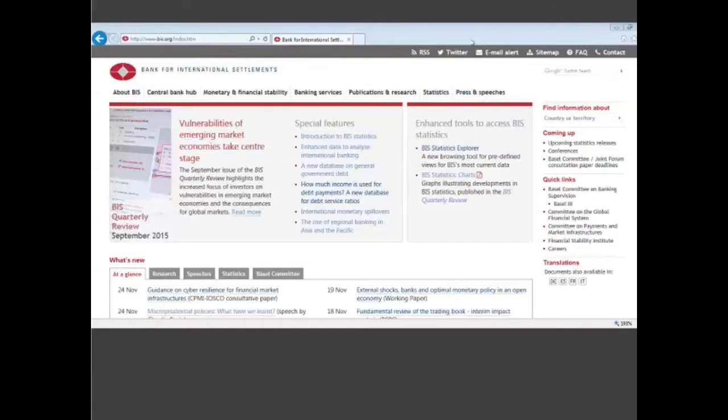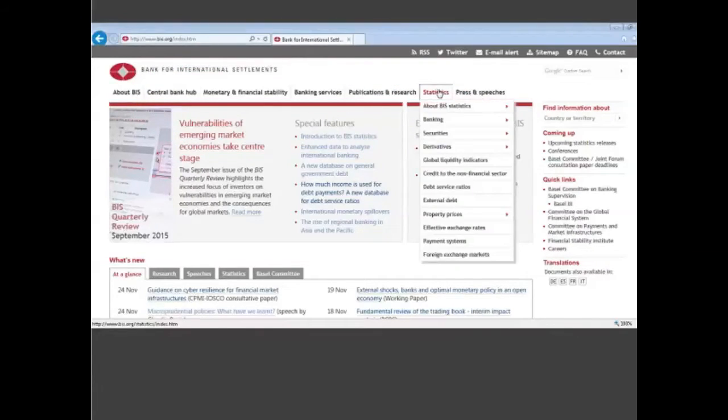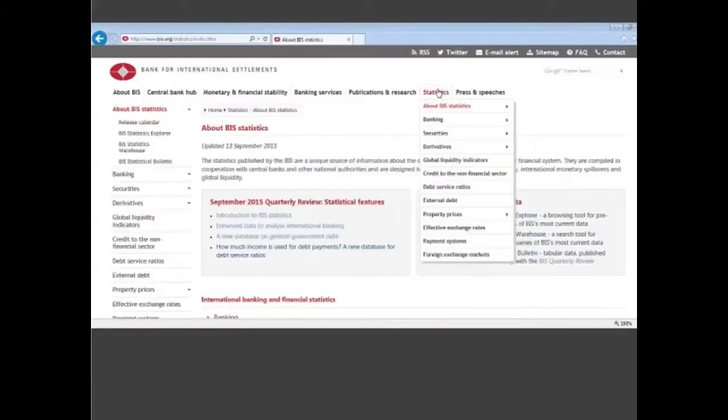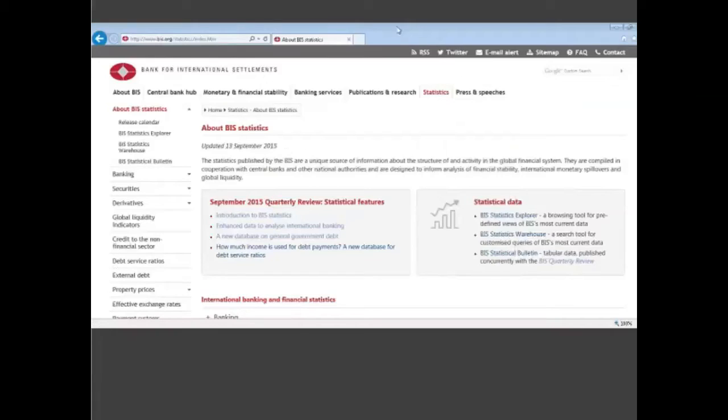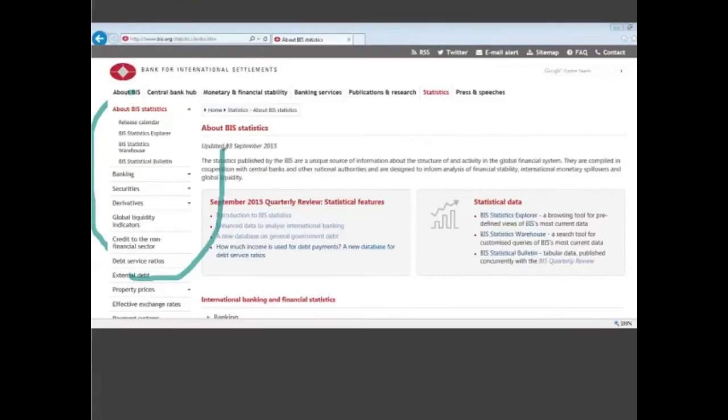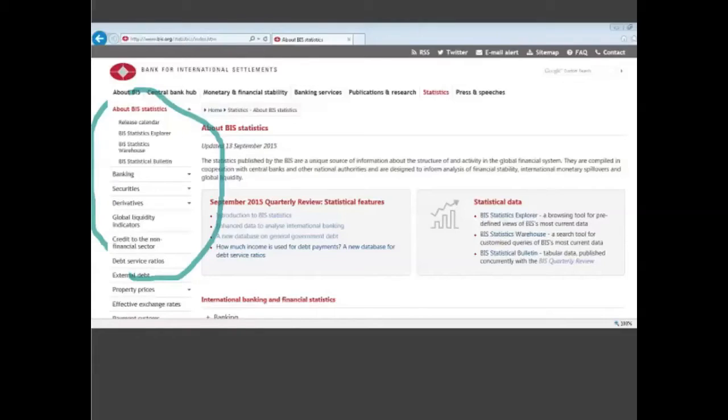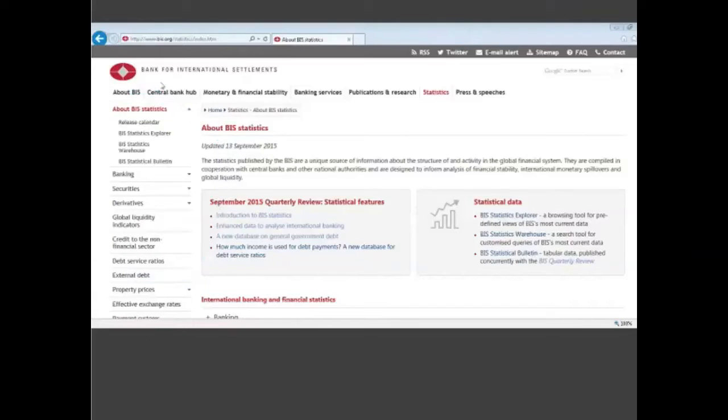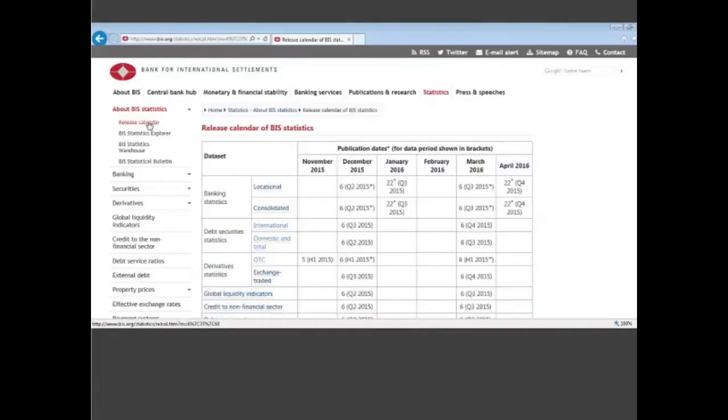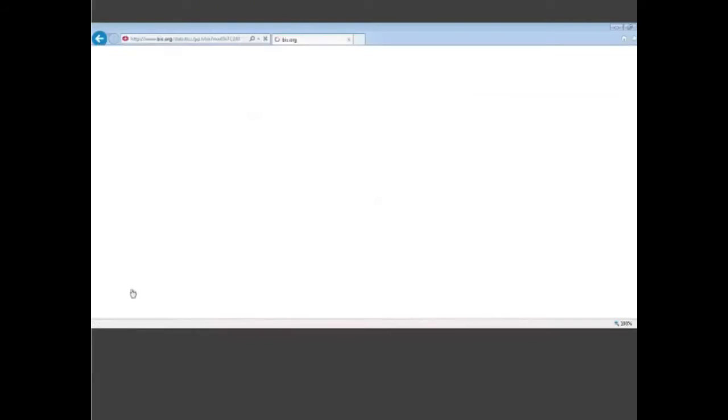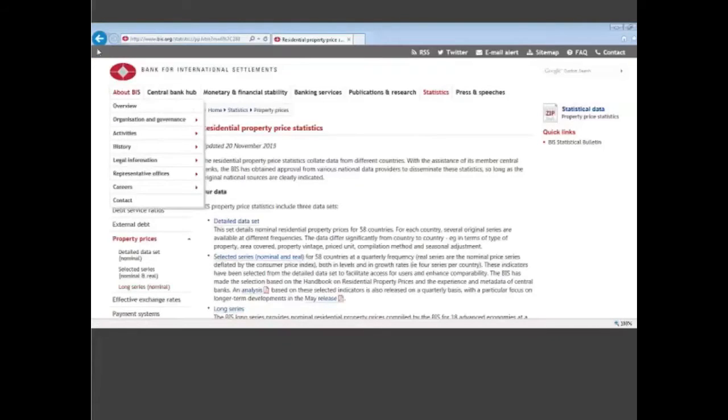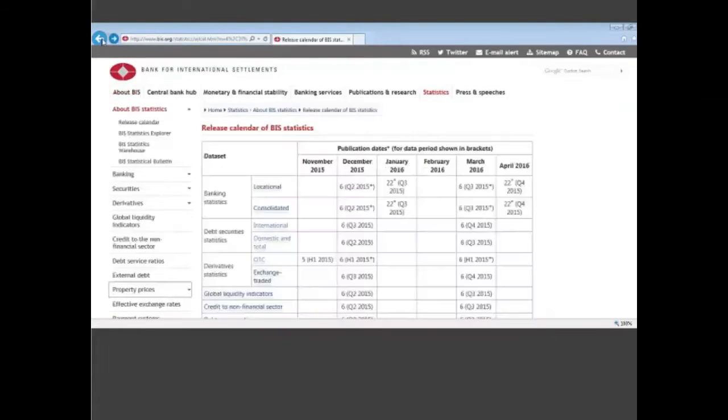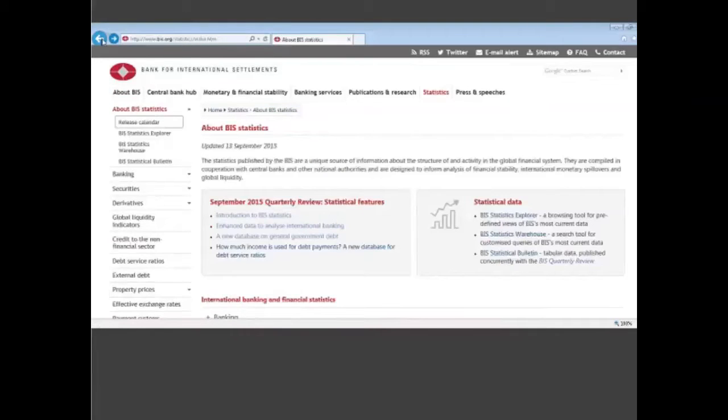You click on the statistics page and here you have several panels. Let me first start with the column on the left here where you have direct access to statistical areas. For example, you can access the release calendar here or you can click on property prices and access directly property prices.